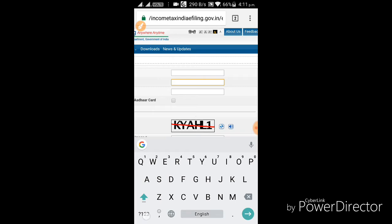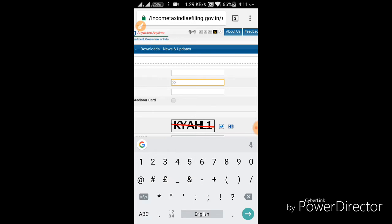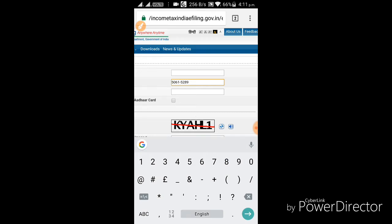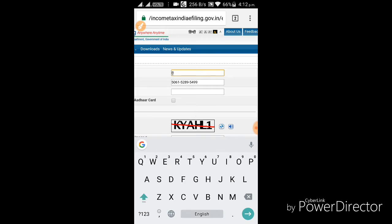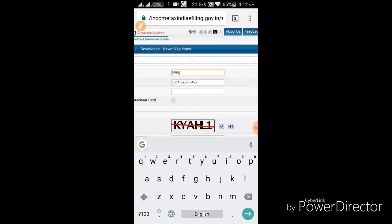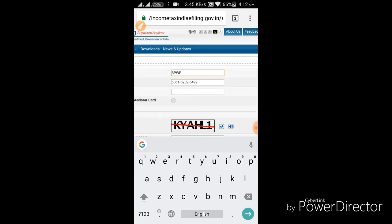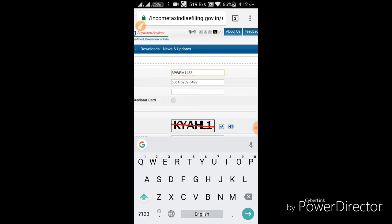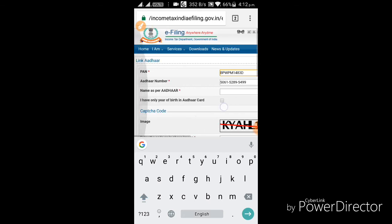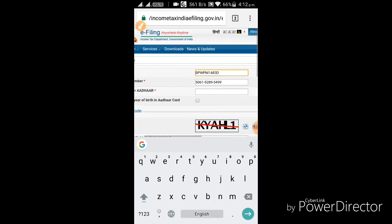Here is the PAN number section. Well, if you are interested in linking, I will show you the Aadhaar card name and click on the Aadhaar card option. Yes.